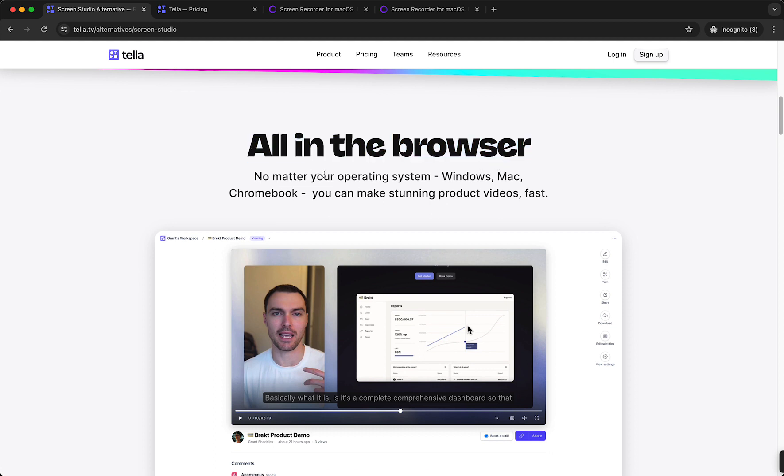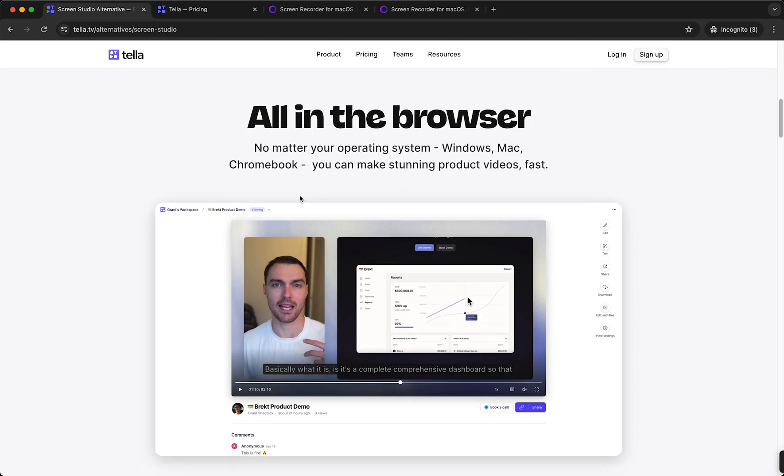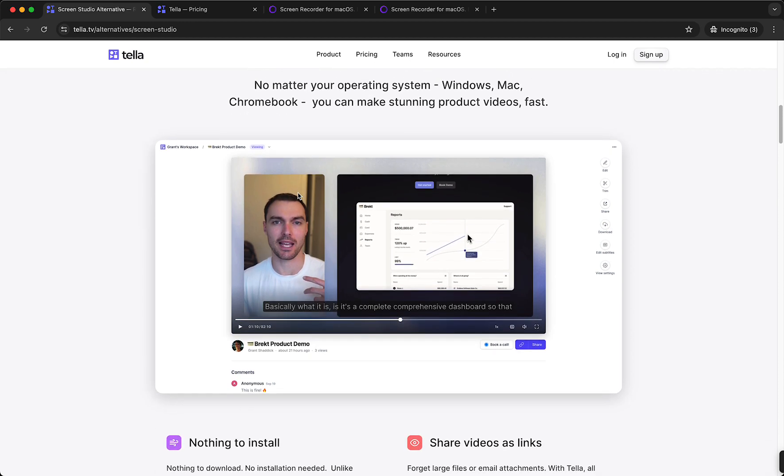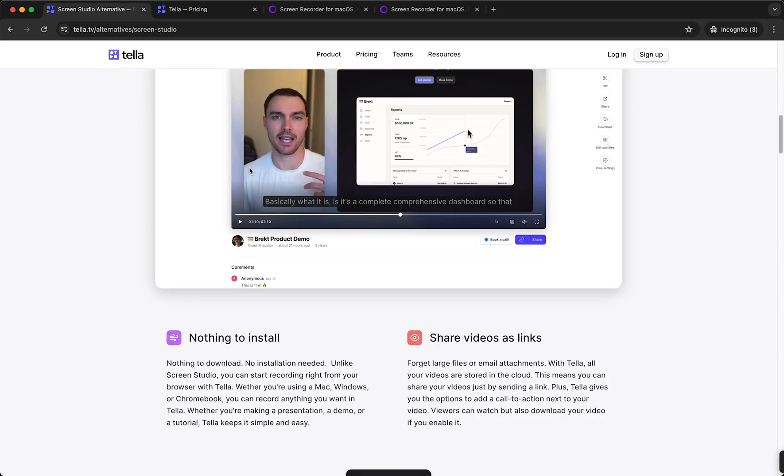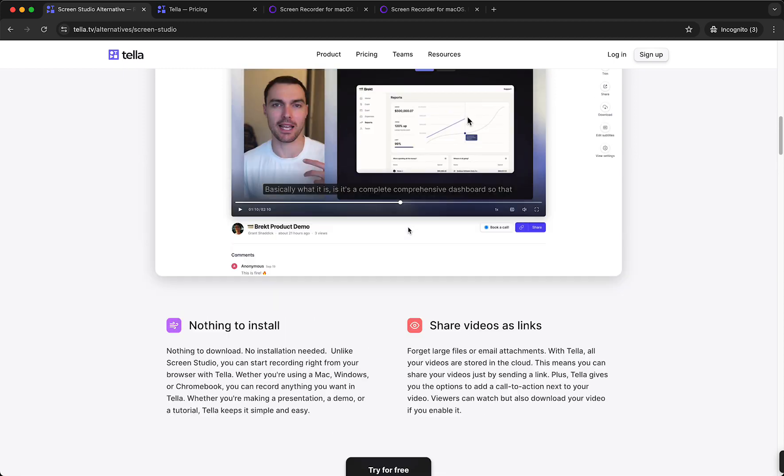so you can produce stunning videos on Windows, Mac, Chromebook, any device you are on, as long as you can go to your browser, which every laptop should be able to do right? So you don't have to install anything and you can share videos as a link which ScreenStudio cannot do.